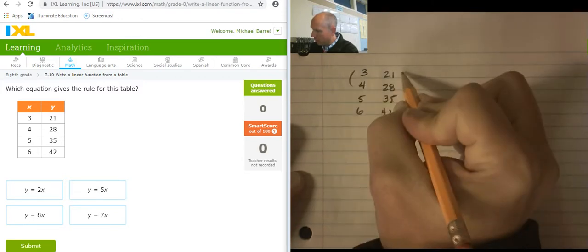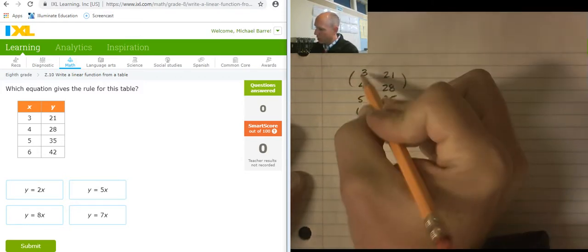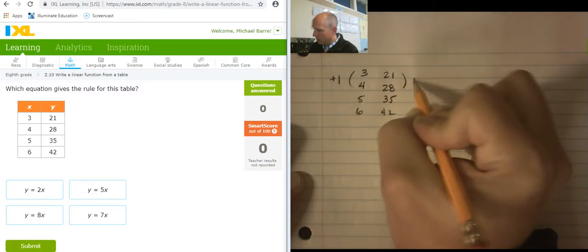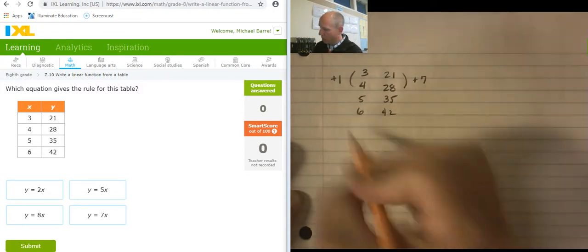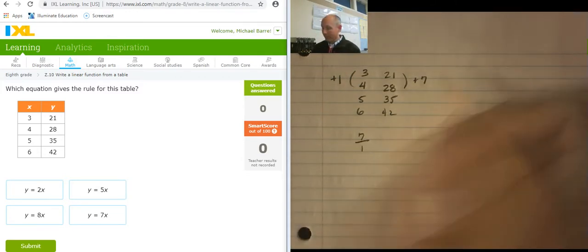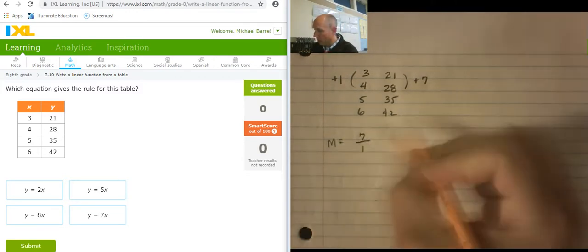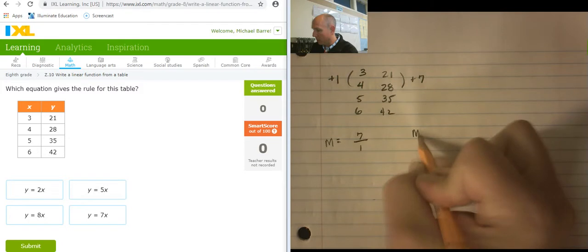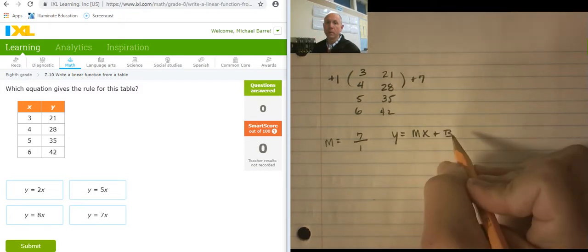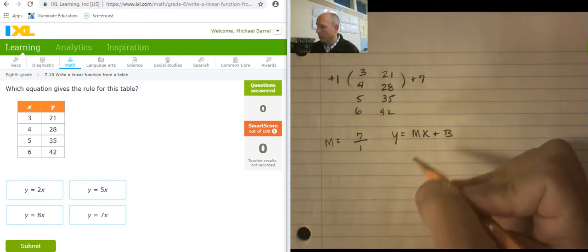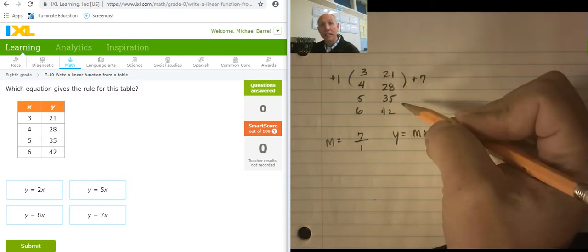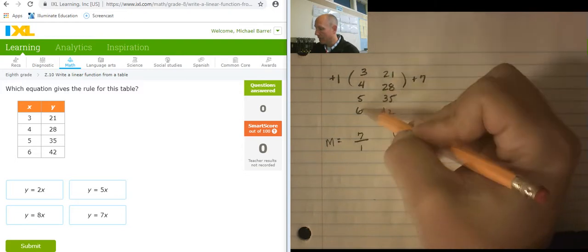Let's find the changes first. The change in x is plus 1. The change in y is plus 7. So my slope is 7 over 1. But that's just the slope — that's the m. I'm trying to build y equals mx plus b. That's what I'm attempting to build — a slope-intercept equation. But I also need the intercept, and the intercept occurs when x is 0.